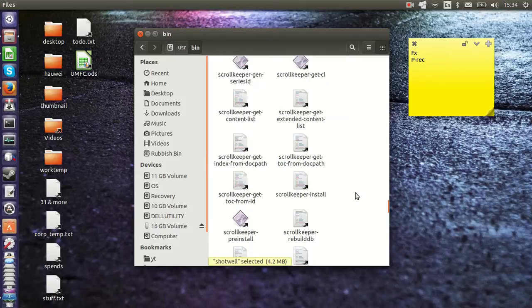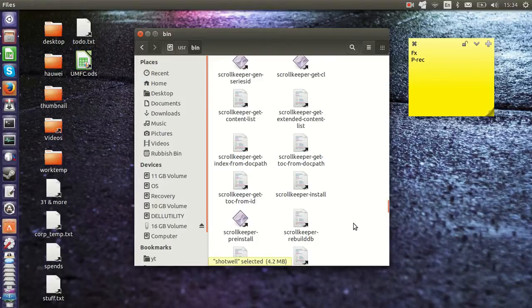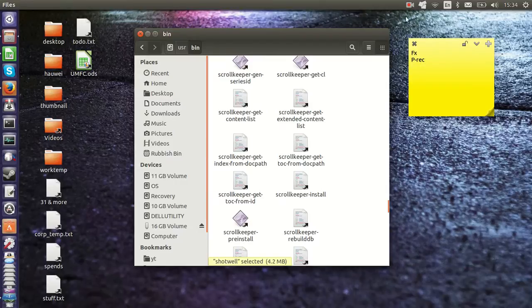So that's pretty much it in a nutshell guys. That is the program files equivalent or the closest thing to it in Ubuntu 14.04. Cheers guys.